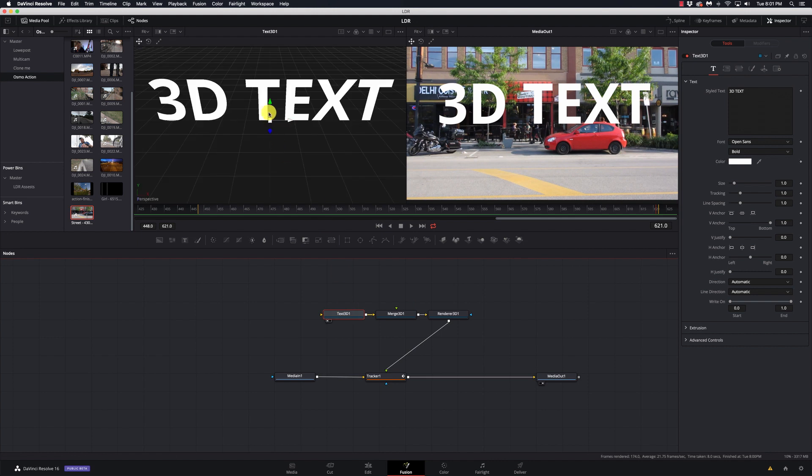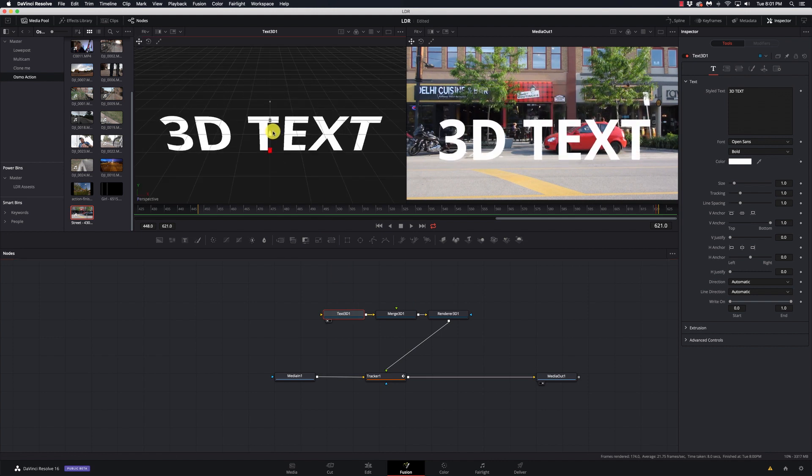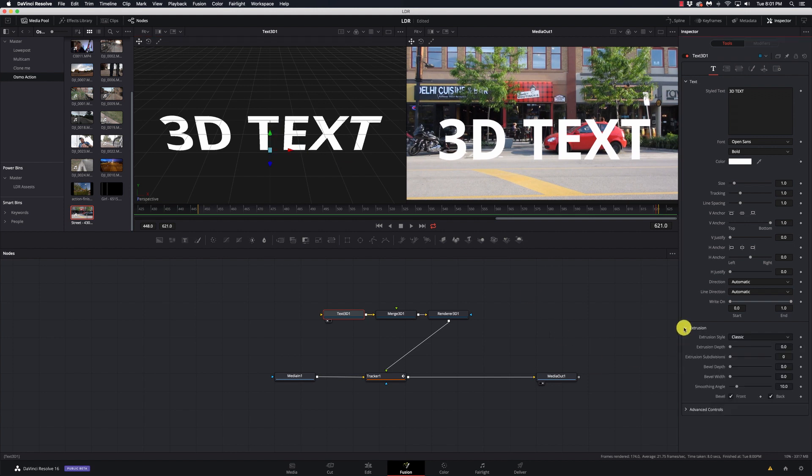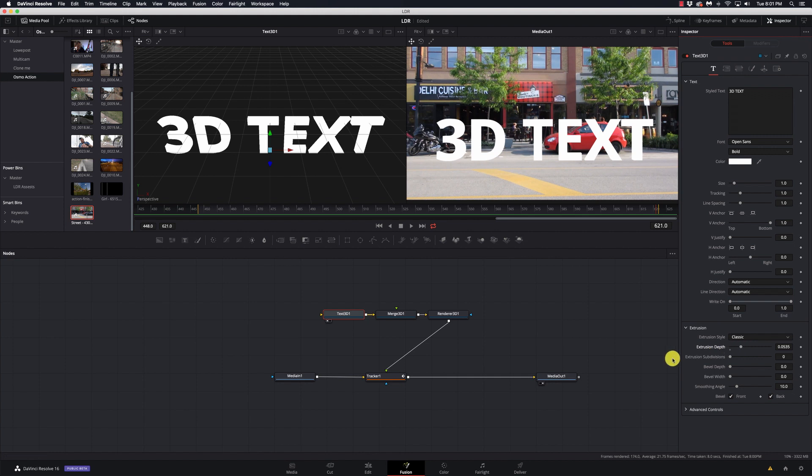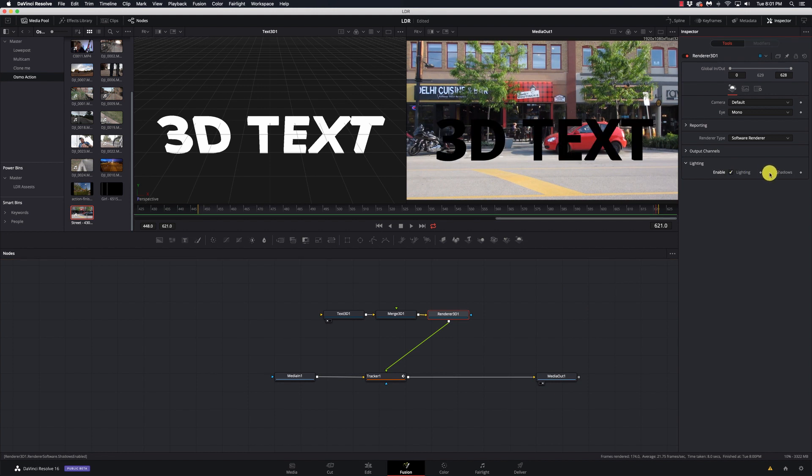And I want to bring text 1 into my first window. So I've got my bars there. And let's go ahead and extrude this. Give it a little depth there. And on our render node, we want to enable lighting and shadows.